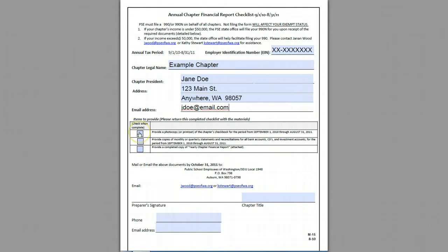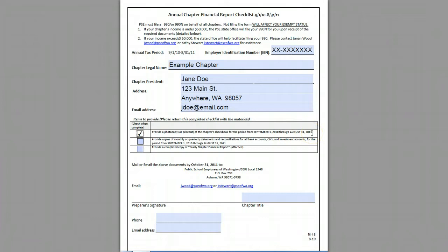Down here you're using these fields as a checkoff saying that you've provided these documents. The first one is to provide a photocopy or printout of the chapter's checkbooks from the period of September 1st, 2010 through August 31st, 2011. Every year this form is updated because it's tied to the fiscal year. The next one says to provide copies of monthly or quarterly statements and reconciliations of all bank accounts, CDs, and investment accounts for the period of September 1st, 2010 through August 31st, 2011.